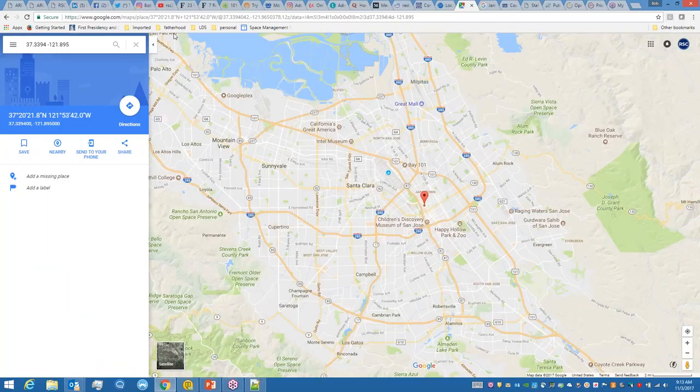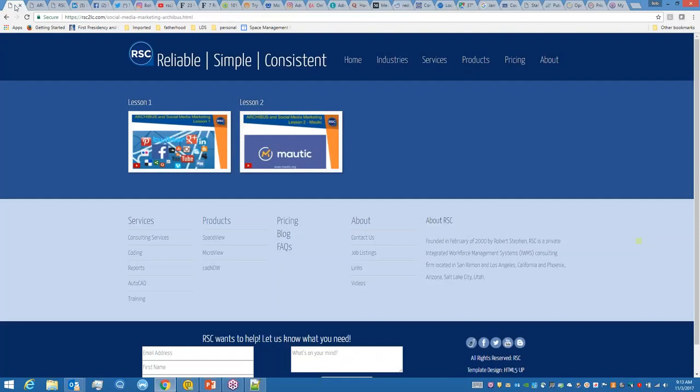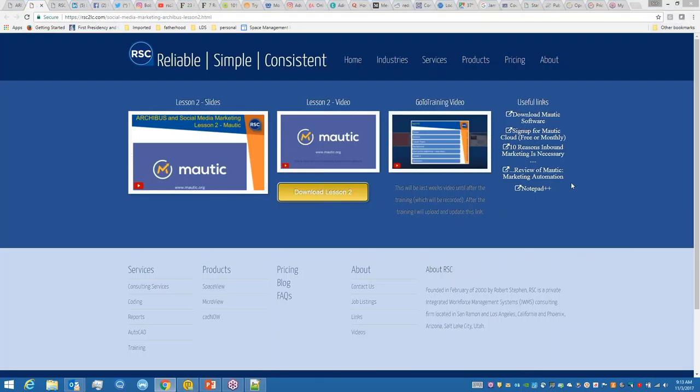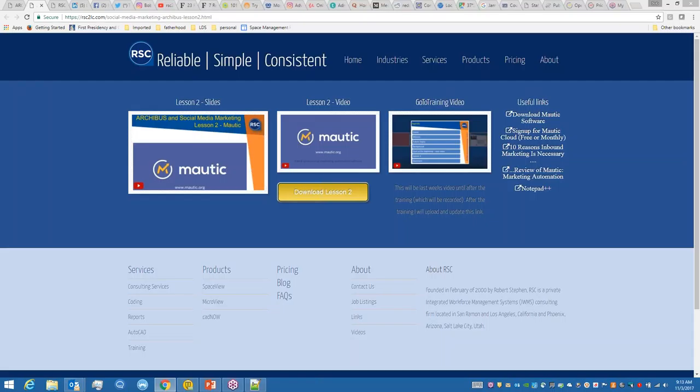It's literally that simple and it tracks every single web page on my site. With that, do we have questions about Mautic and what it is and how to use it? I'm opening it up to the group. I'm sorry if this is a silly question - you said you created Mautic? No, I did not create Mautic. It's a free software you can download. It's a competitor to HubSpot.